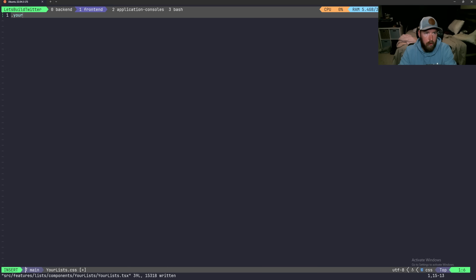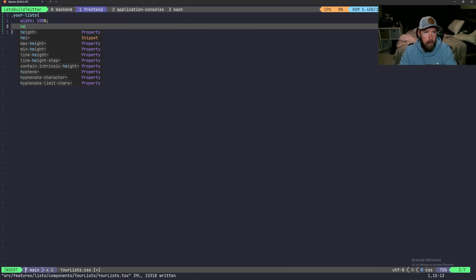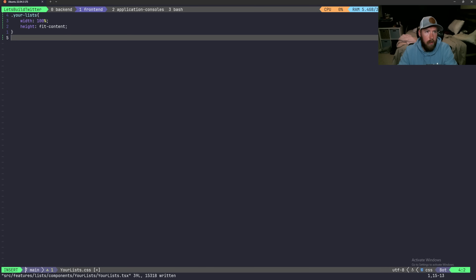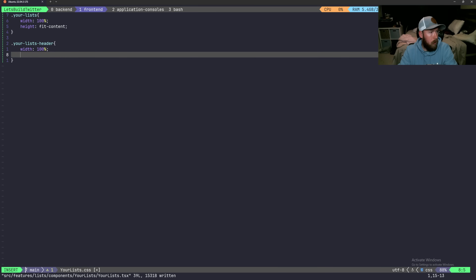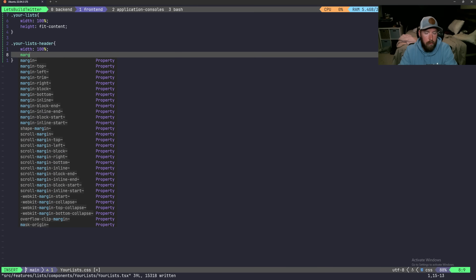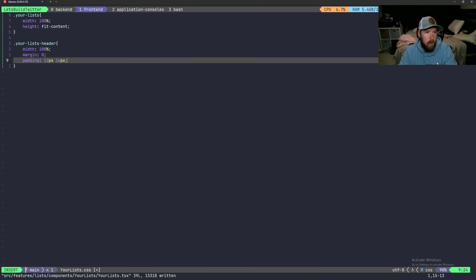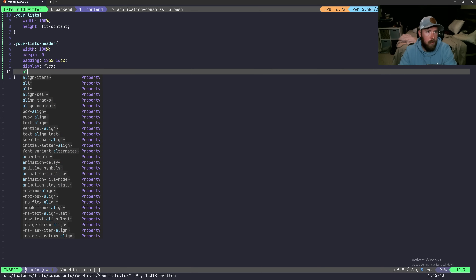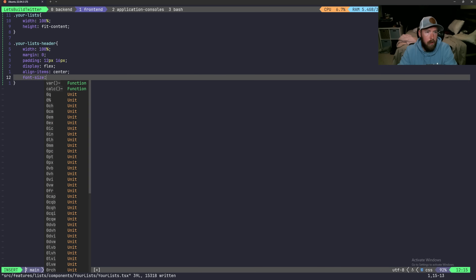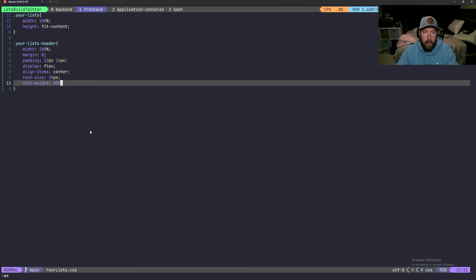Now let's style this up. For `.your-list` we'll set `width: 100%` and `height: fit-content`. For `.your-list-header` we'll set `width: 100%`, `margin: 0`, `padding: 12px 16px`, `display: flex`, `align-items: center`, `font-size: 20px`, and `font-weight: 800`. That should hopefully be looking good.